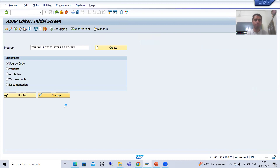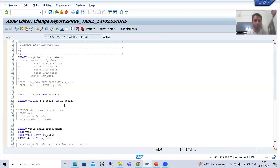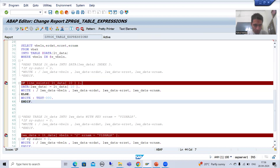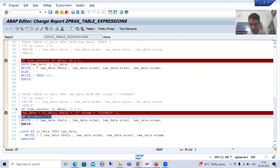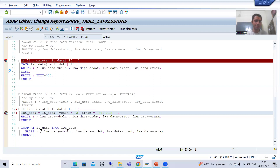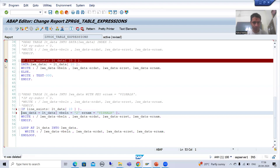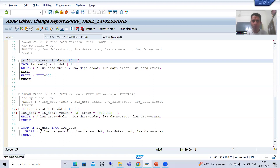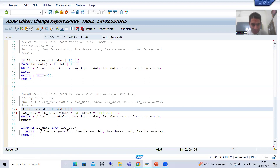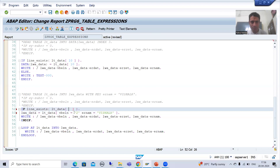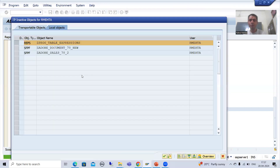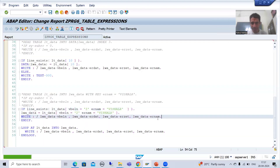I will just write the code. Now same code I will write here also. There is no significance of sy-subrc, so I will remove it. Now I will use the key here because we are not going for index. I will use the key. This is the most easiest way. I will check the syntax and activate.